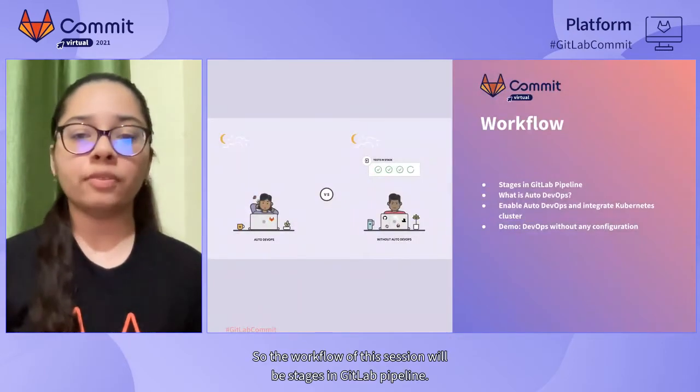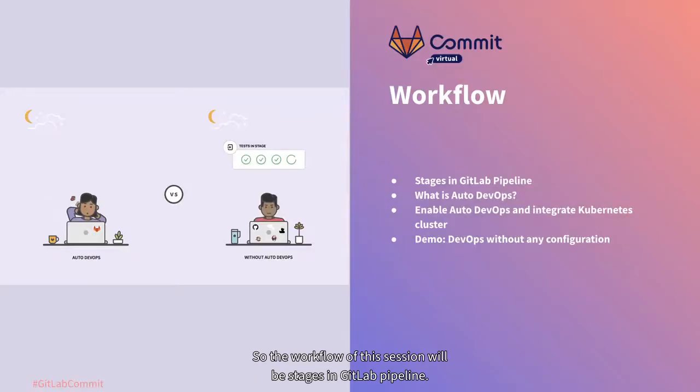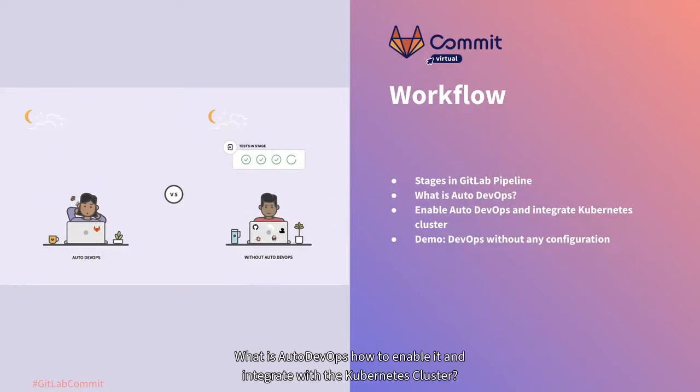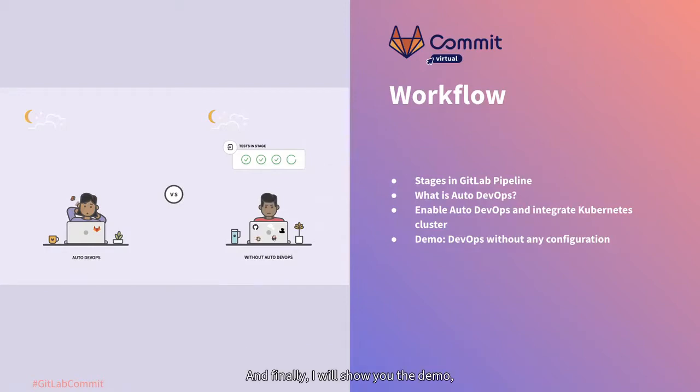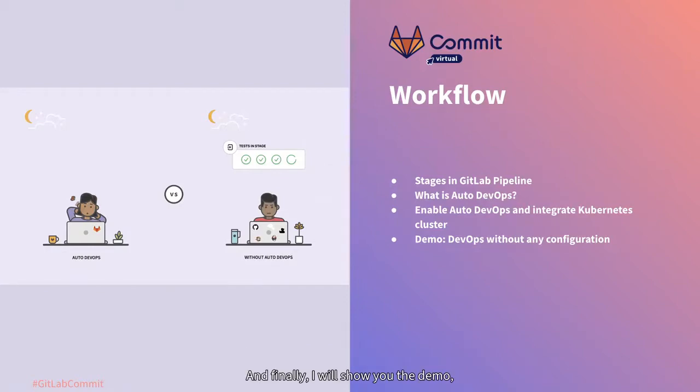So the workflow of this session will be stages in GitLab pipeline, what is Auto DevOps, how to enable it and integrate with the Kubernetes cluster, and finally I will show you the demo how you can trigger Auto DevOps in your project.